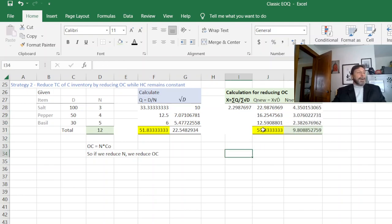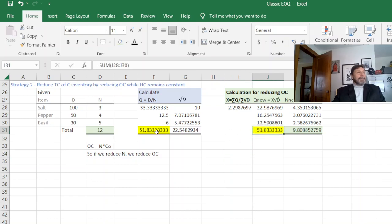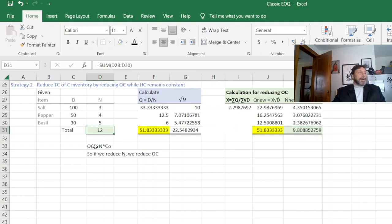So here you see we're reducing N. So our Q stays the same. What has changed is we have just 9.8 orders versus 12 orders.